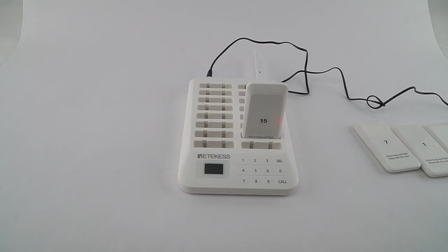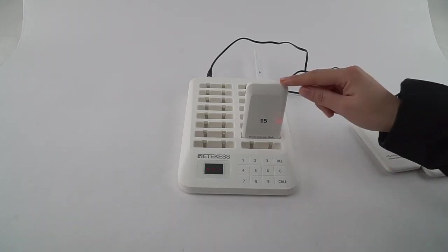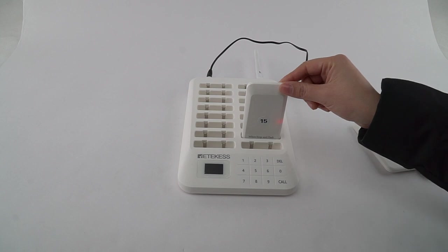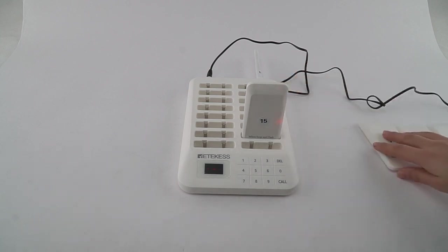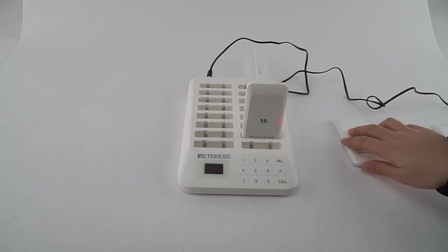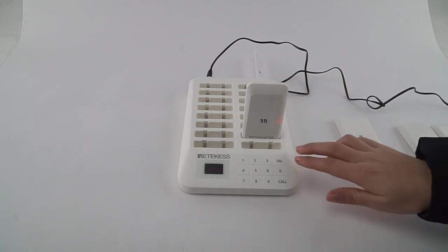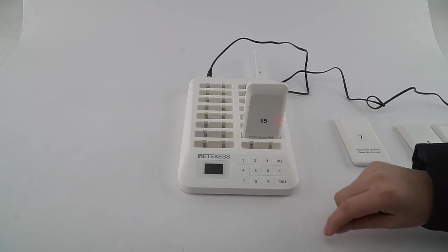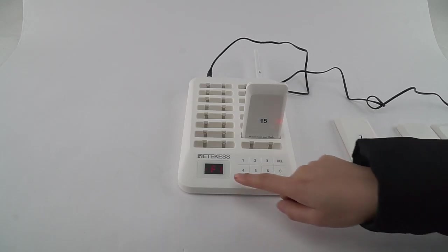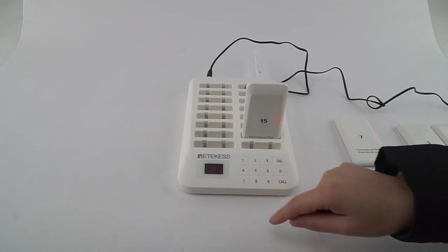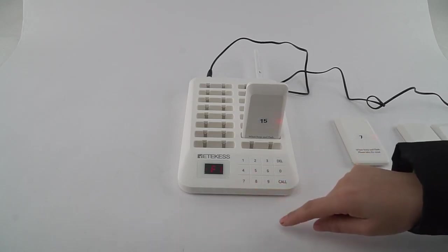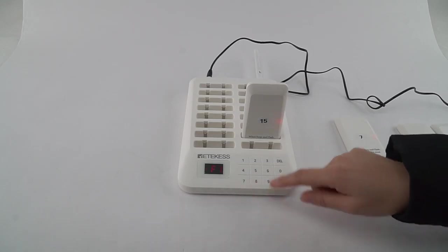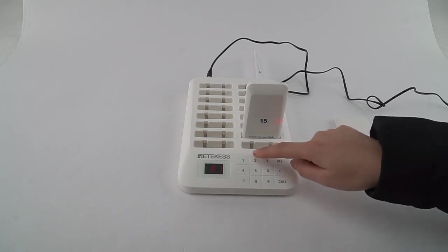First, we need to keep the pager you want to reprogram and remove the other pagers. Press call and delete at the same time. Now we enter F1. F2 is to change the ID. Press number 2 and press call to confirm.